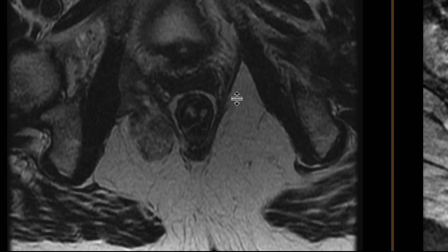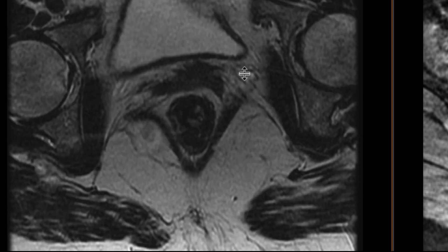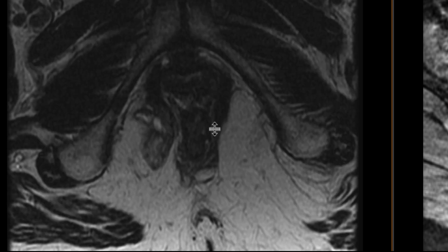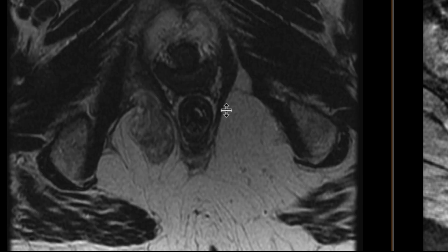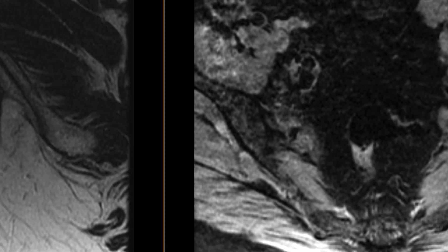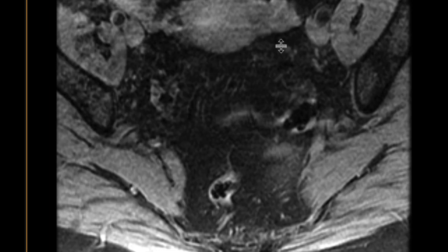Overall, when we look at it and scroll from up to down, we notice that it has this sort of very laminated and almost whorled appearance as it goes inferiorly down to the ischioanal fat.